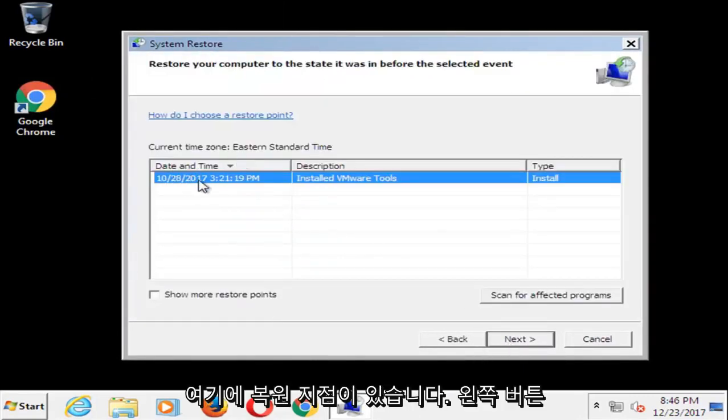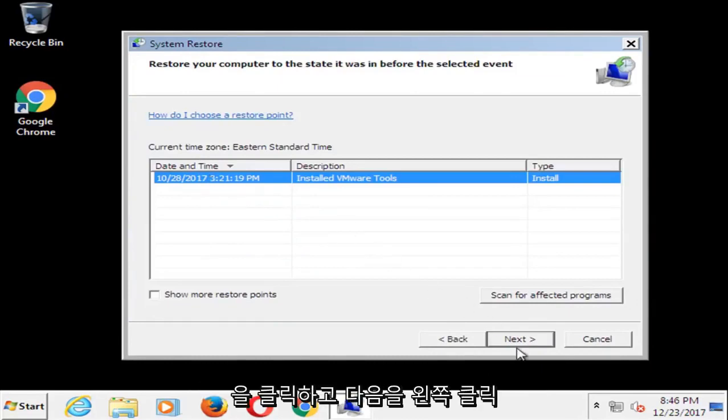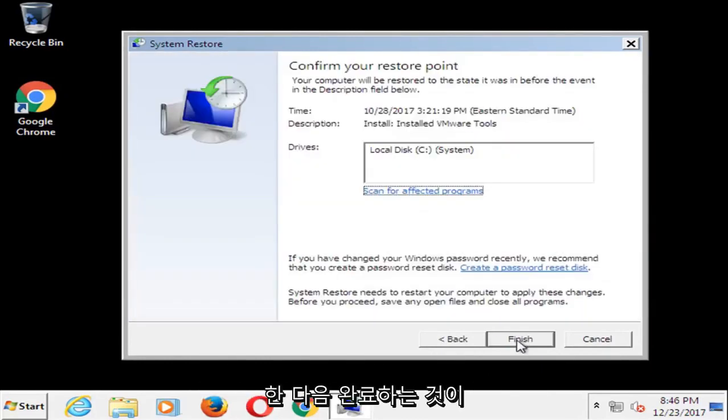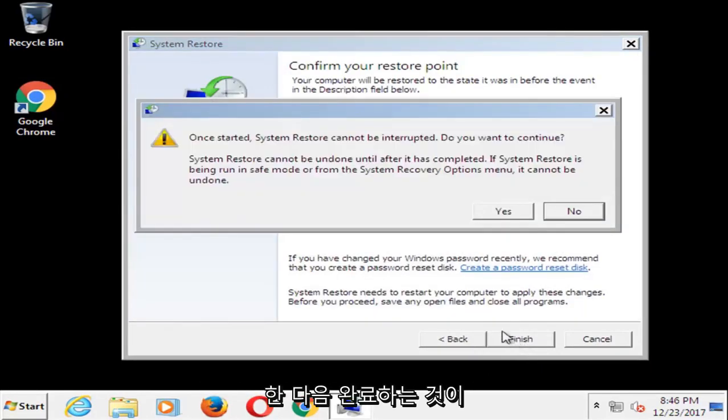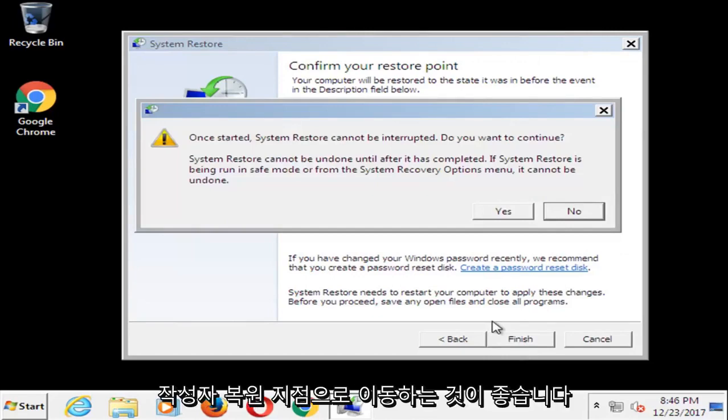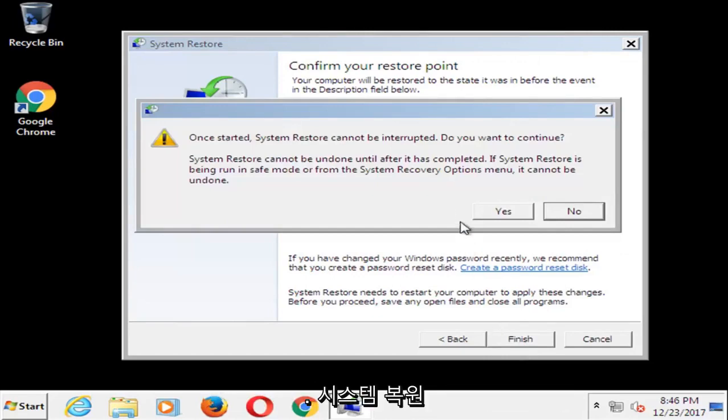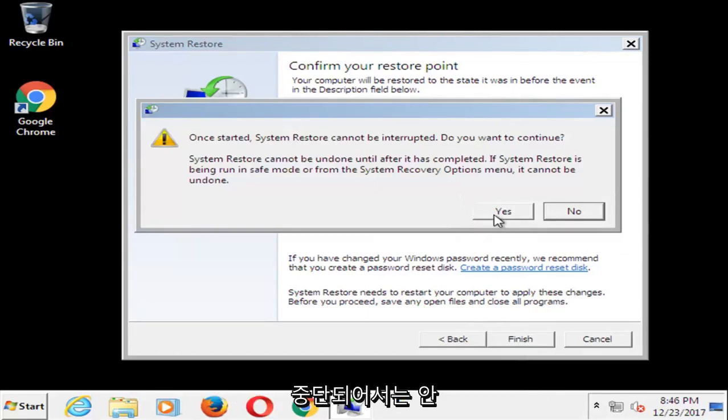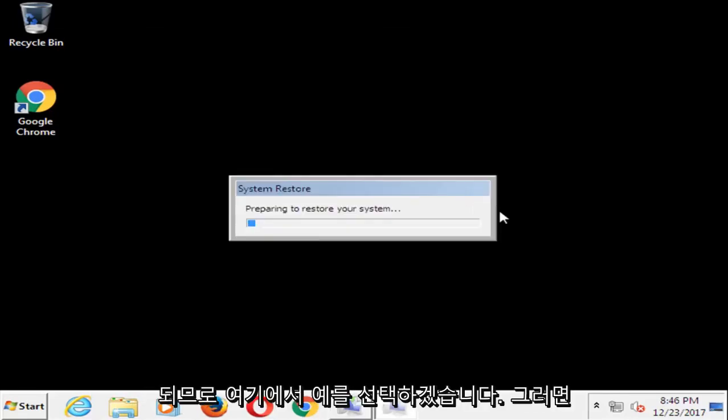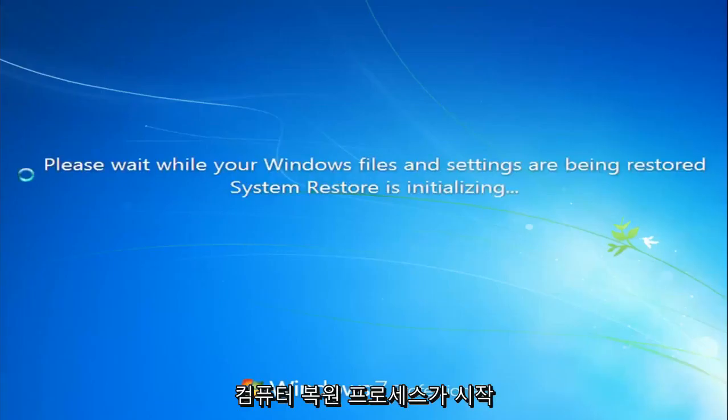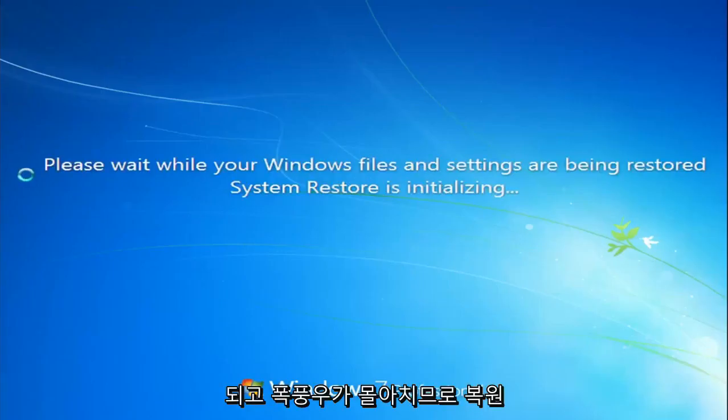If you have any restore points in here, I'd recommend left clicking on them and then left clicking on next. And then select finish. I would recommend also going to the most recently created restore point. And keep in mind once you've started the system restore process, you cannot be interrupted or should not be interrupted. So I'm going to select yes here and it will begin the process of restarting our computer and running a restore.